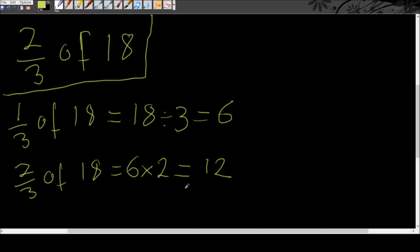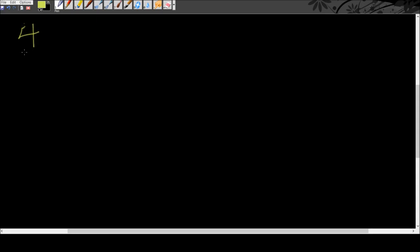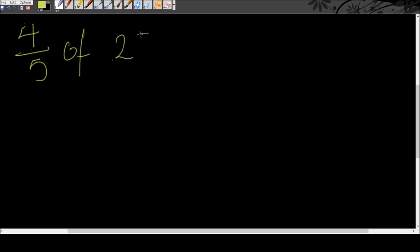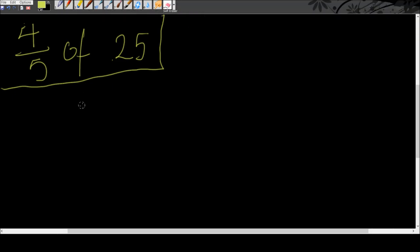Now we're going to move on to another example. Let's look at four-fifths of 25. I'm going to follow the same pattern as before and find out what one-fifth of 25 is first.